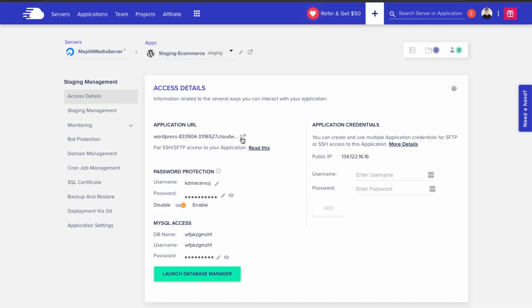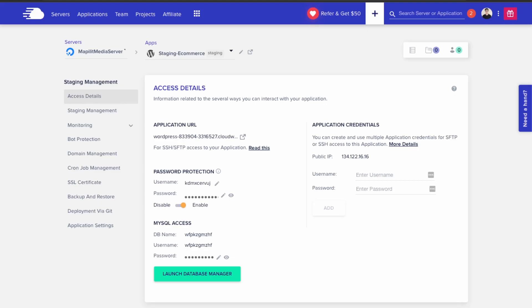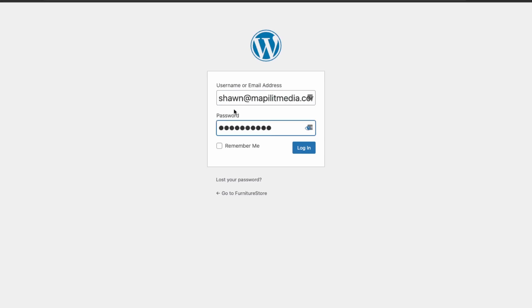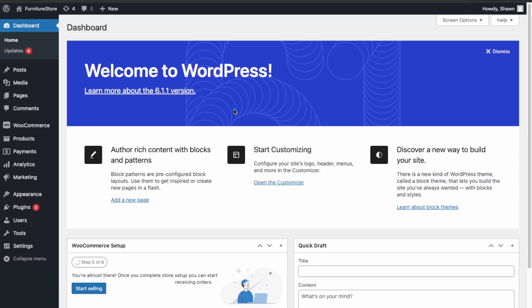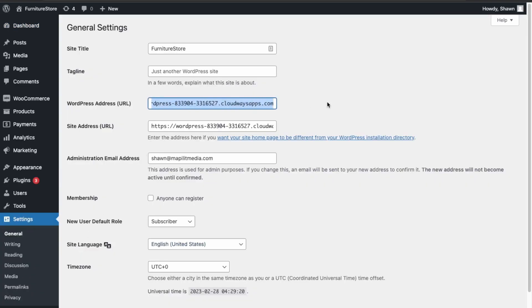Let's view the staging website — we have access to the staging site here. Now let's access the admin credentials; it'll be the same credentials as the live site. Copy the username and password from the live site. This is the backend of the staging website — just double check that the staging URL is matching.